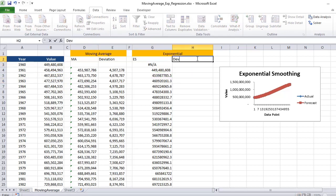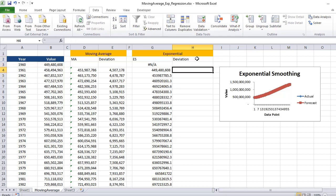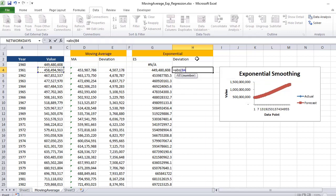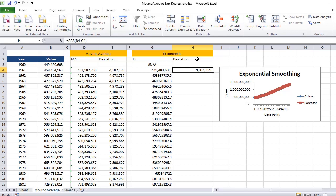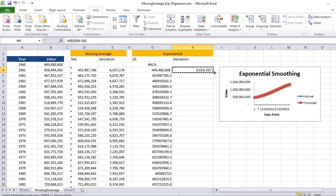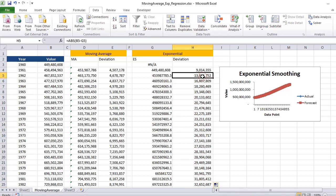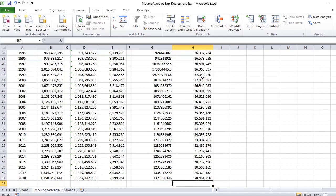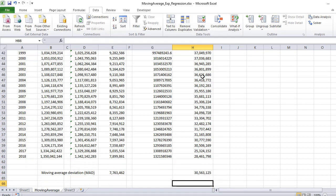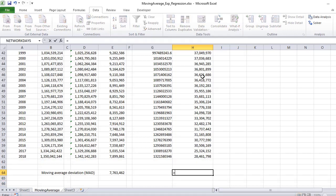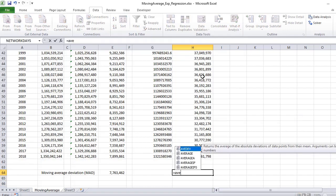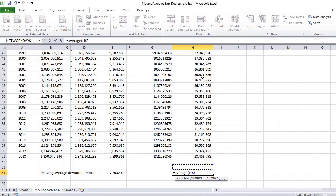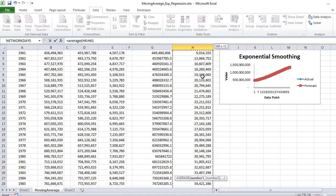The absolute deviation would be the absolute value of the difference. We are using the ABS function and then subtracting At minus Ft. If I drag this formula and copy it for all the data set, I will get the values. If I need to calculate the exponential average deviation, I can take the average of all these deviations.